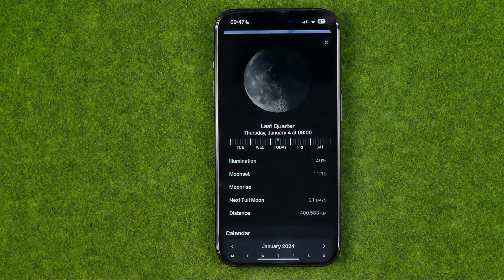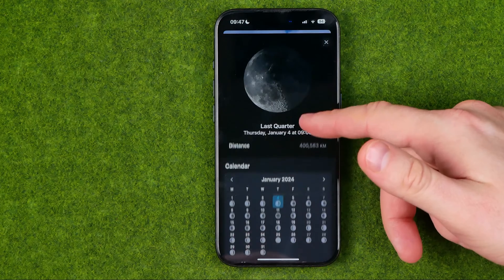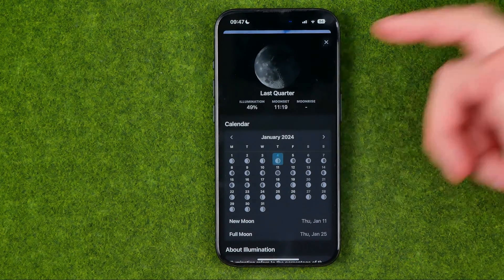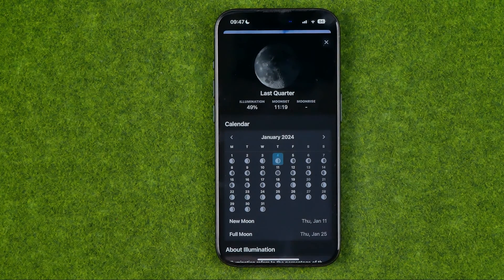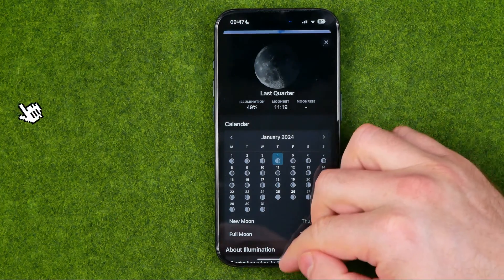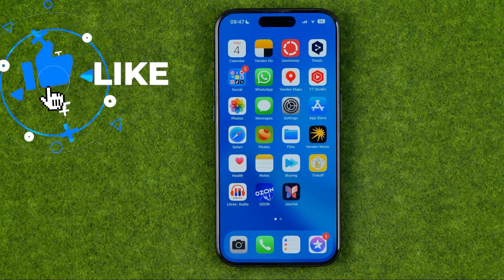In this video I'm going to show you how you can easily add a lunar calendar to your iPhone. Be sure to watch the video to the very end so you don't make any mistakes. Let's get started.